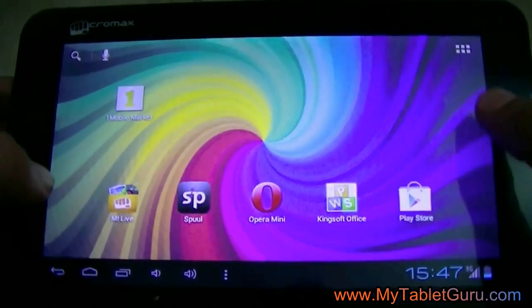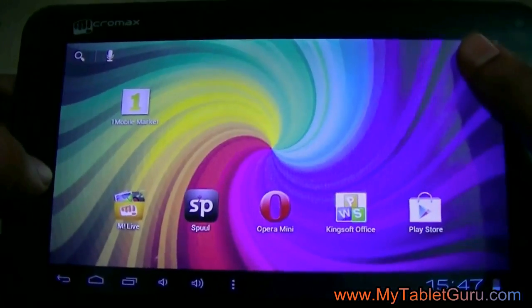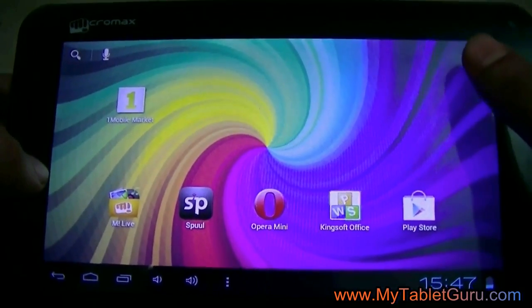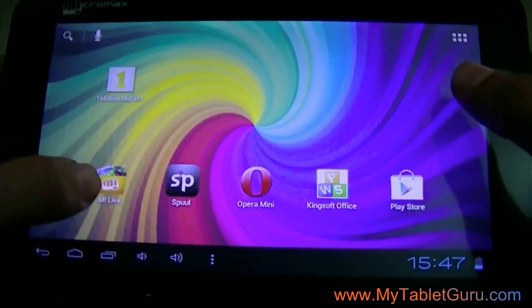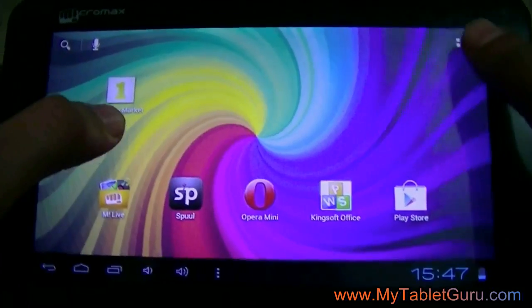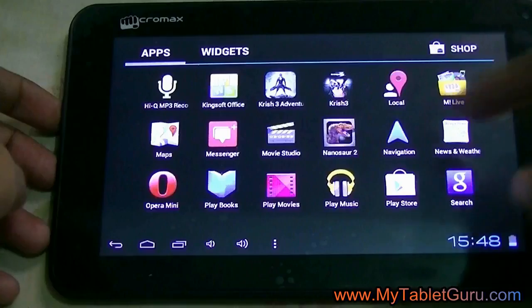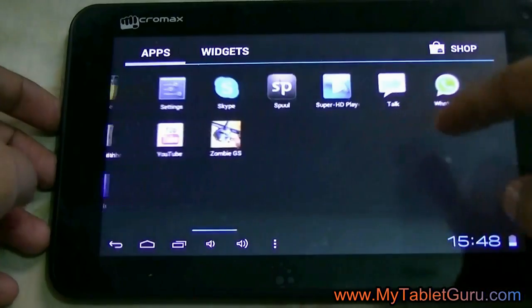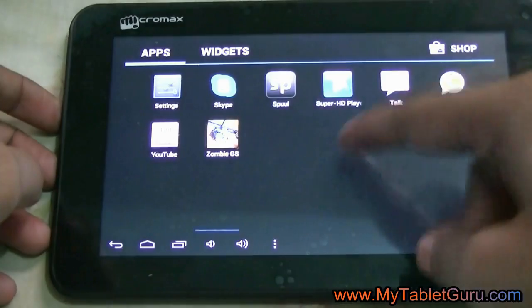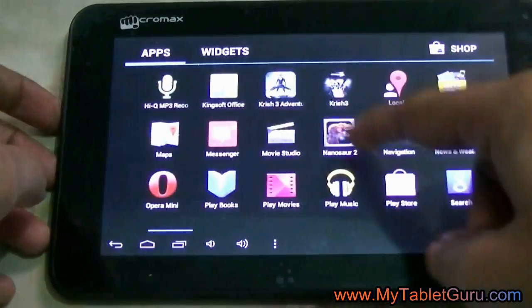Now, let's check if the internet is working properly or not. Open any browser. In this case, we are selecting Chrome.